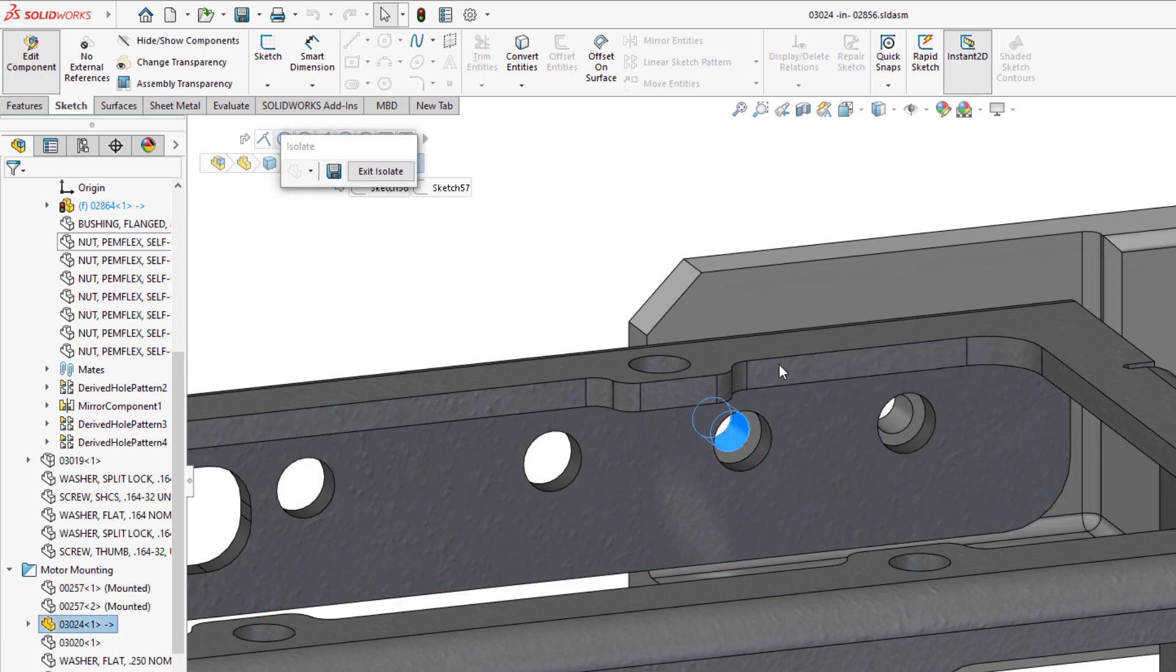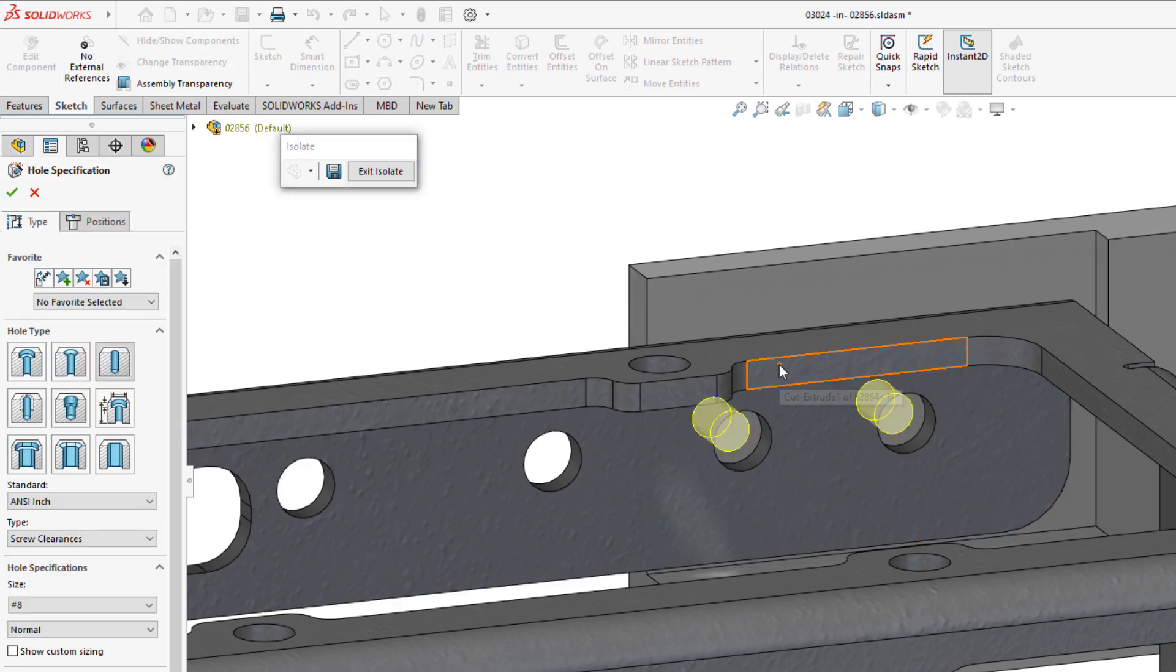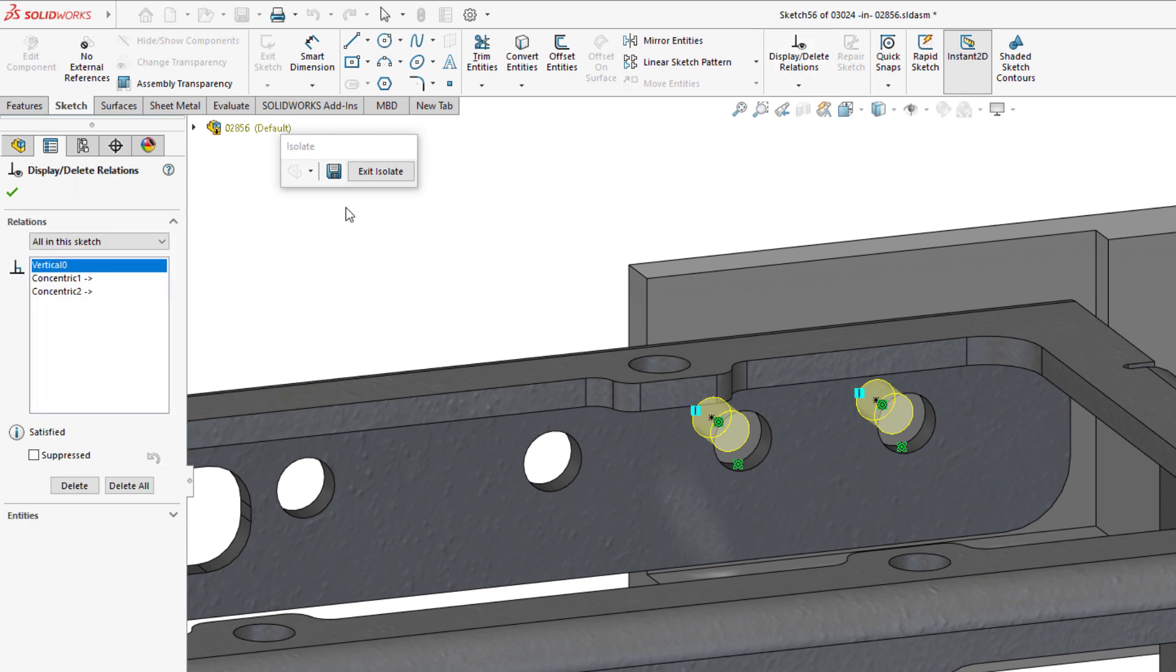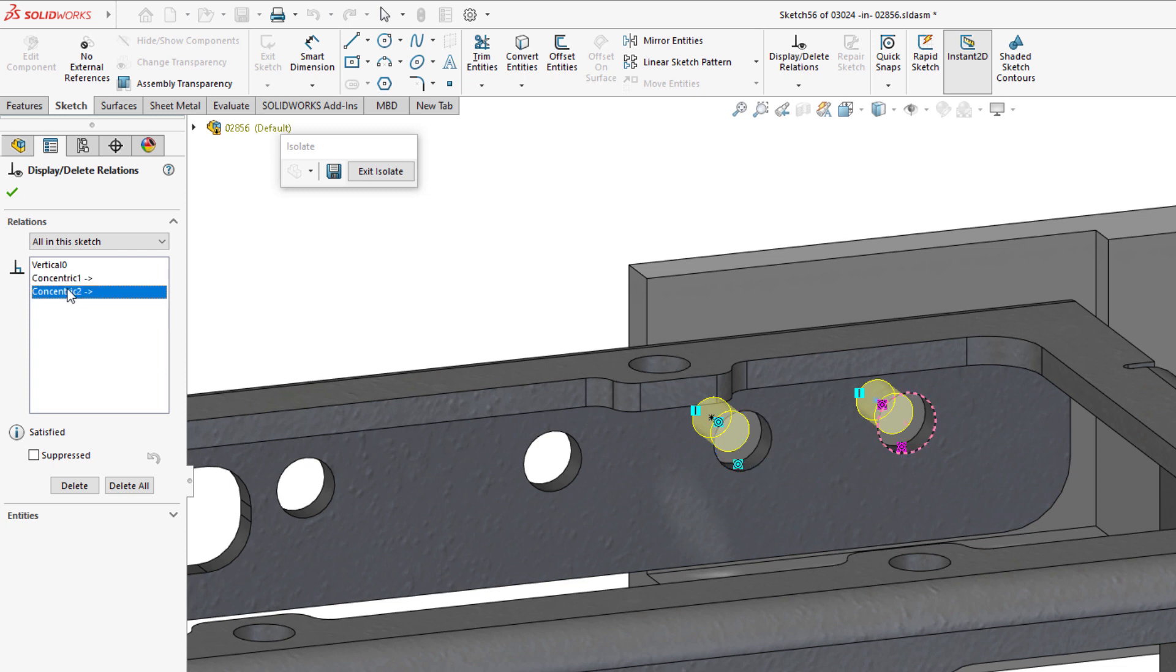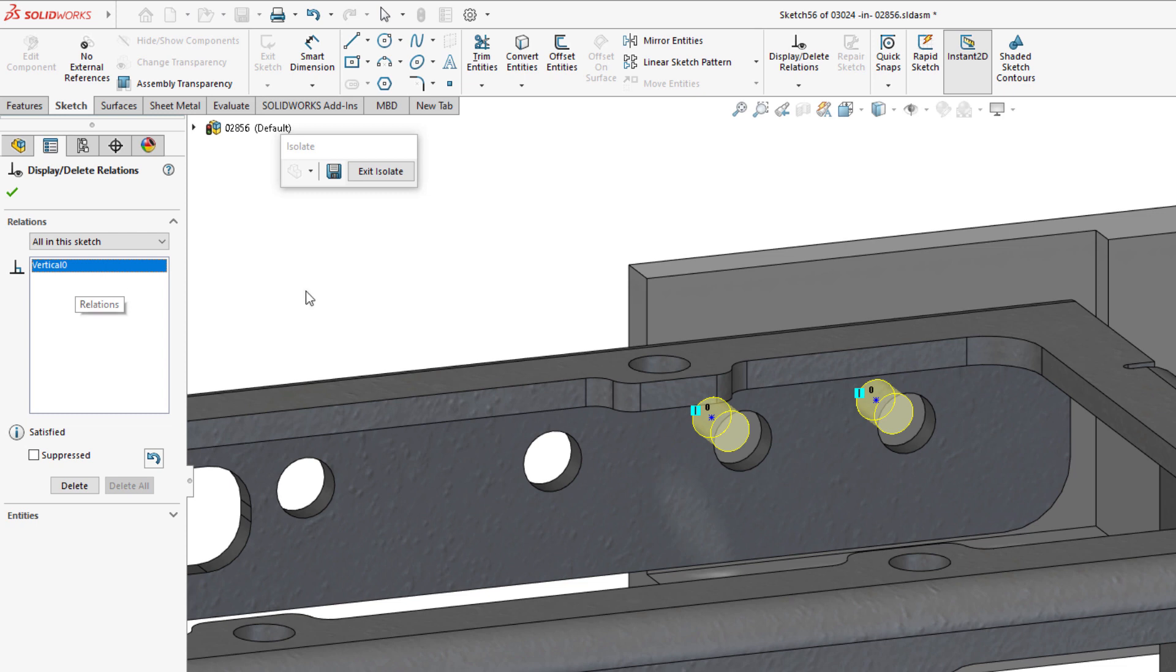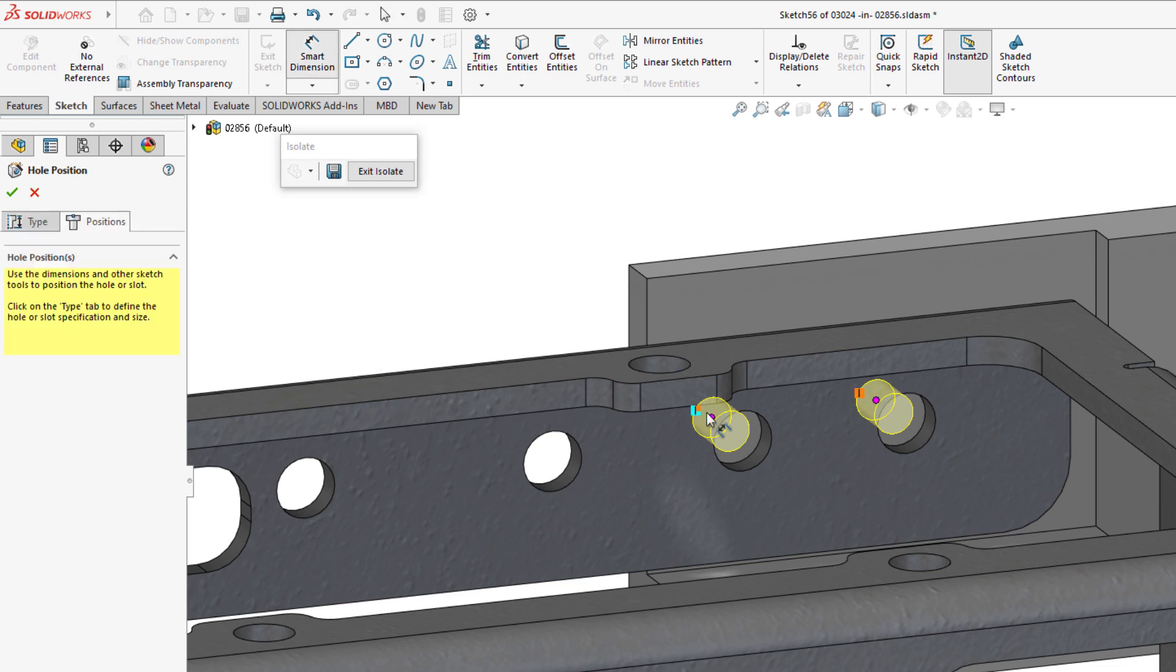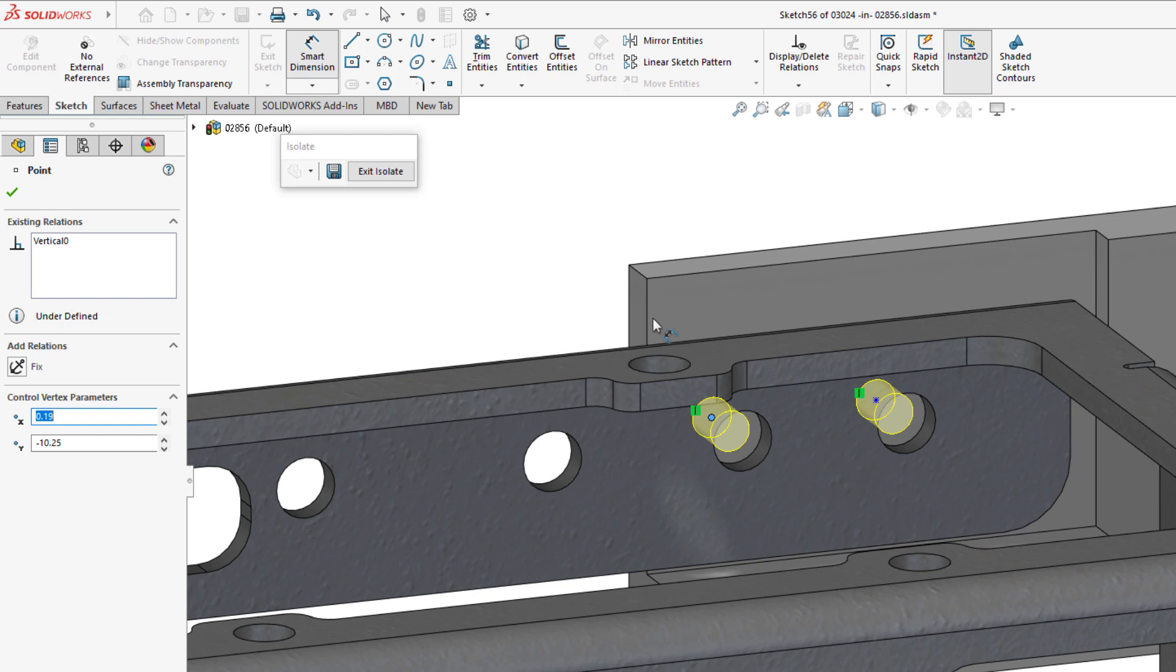However, investigation of the second component's feature, also a Hole Wizard, it appears that the center points within this sketch are likewise referencing the edges of the previously interrogated holes. This creates a circumstance where both features are trying to define the location of each other or a circular reference.